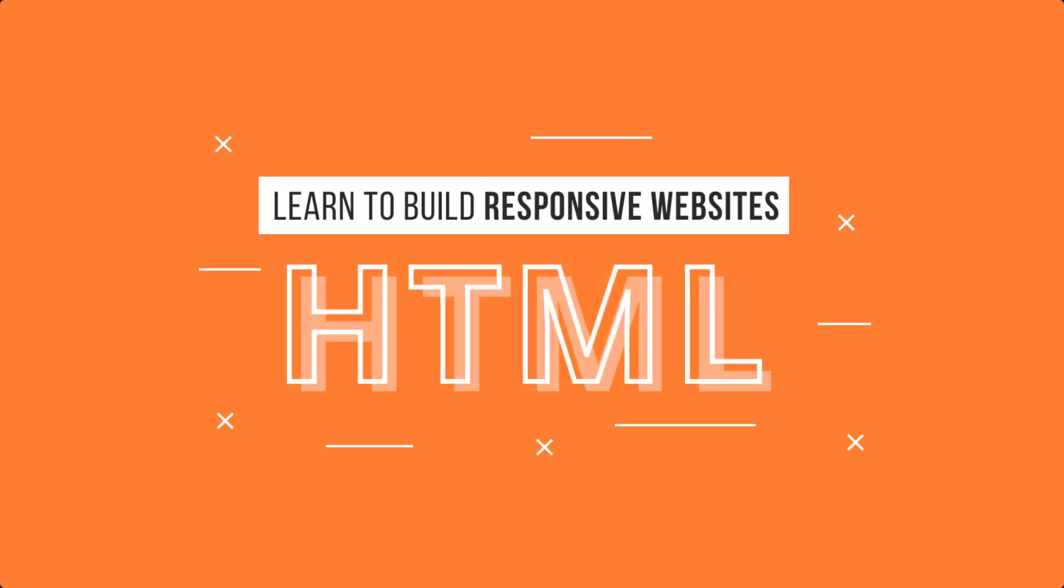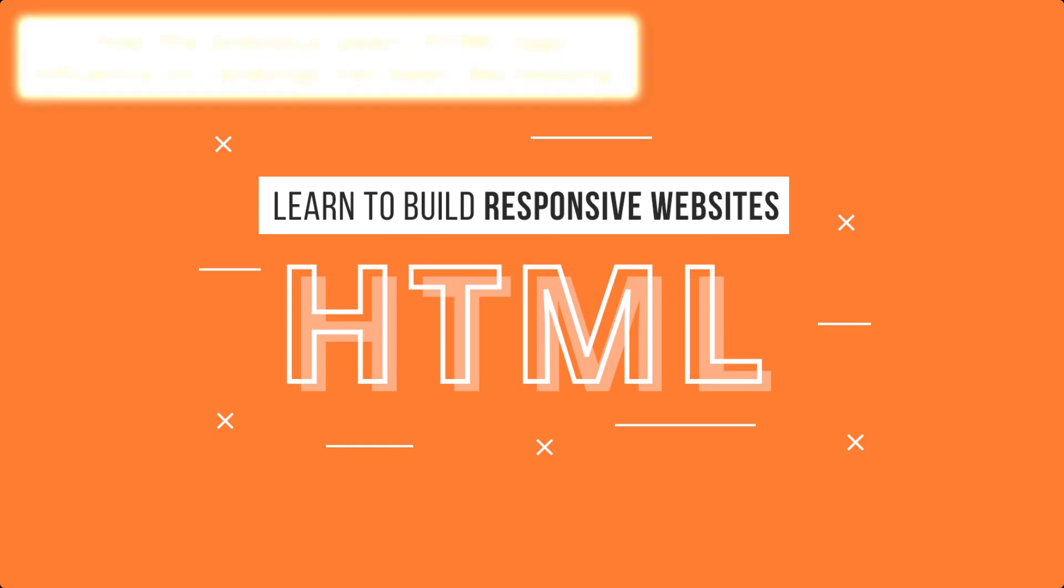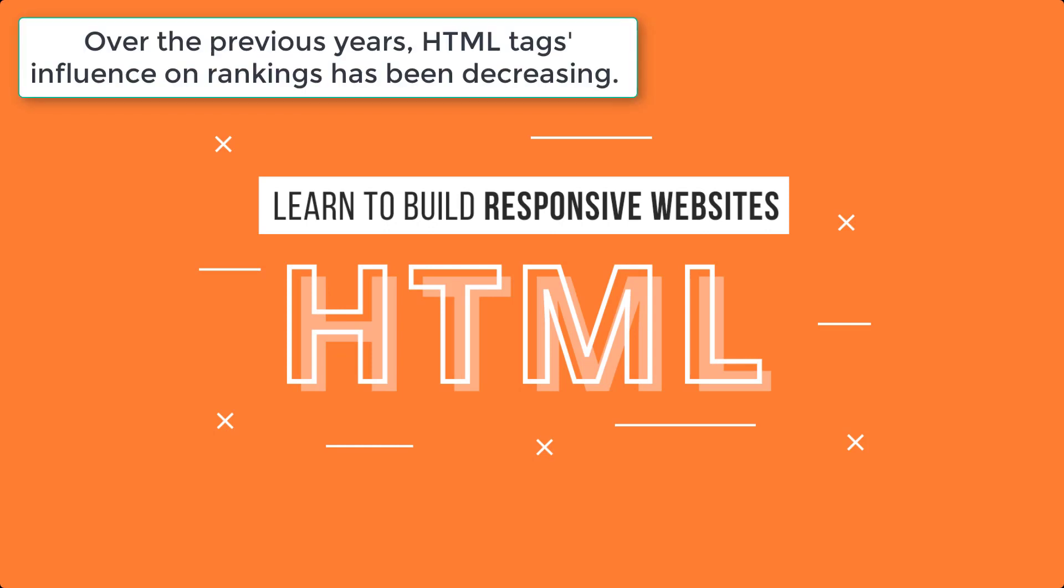In this lecture we will talk about HTML tags essential for search engine optimization. Over the previous years, HTML tags' influence on rankings has been decreasing, and now webmasters can even choose not to use some tags in their HTML at all and be okay after that.